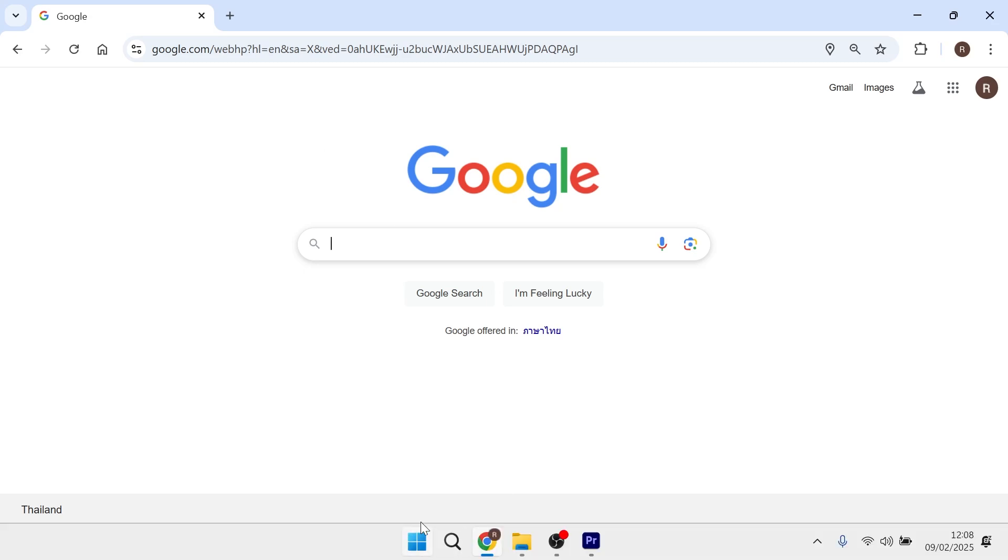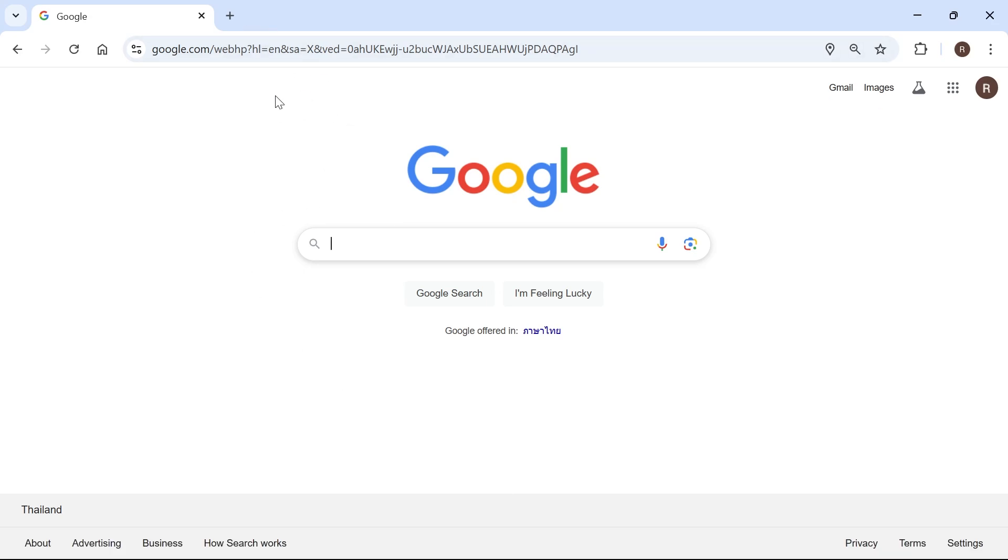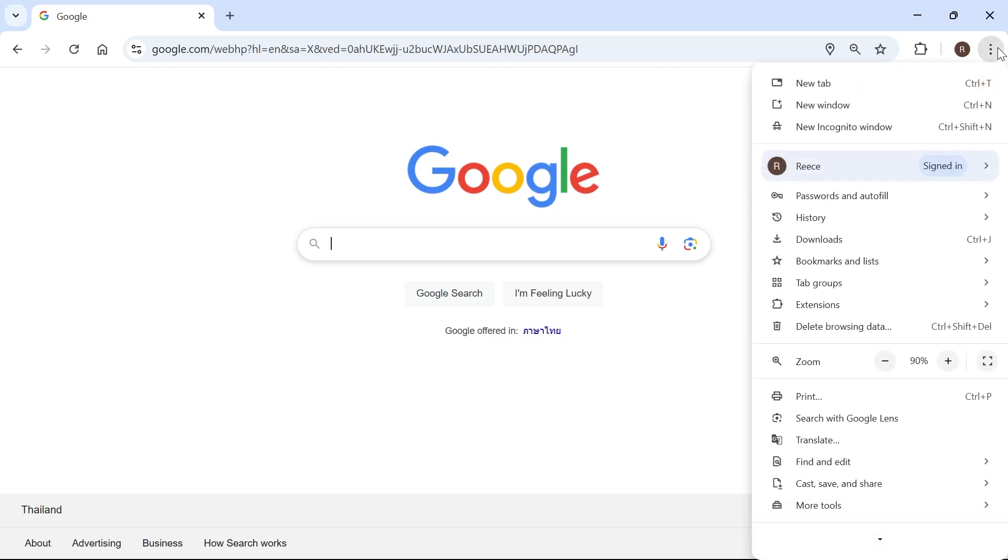The first thing we're going to do is open up our internet browser and then we need to select the three vertical dots in the top right hand side.